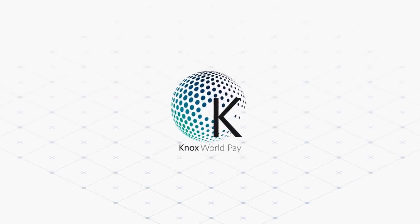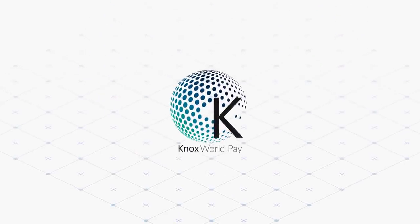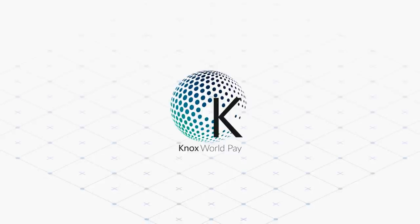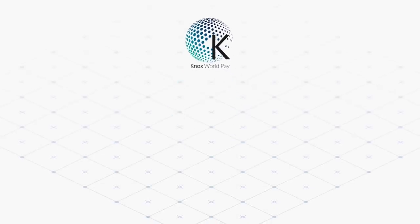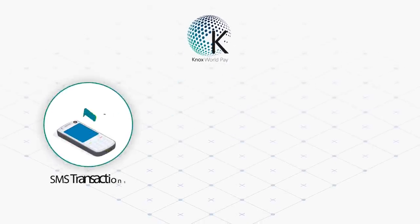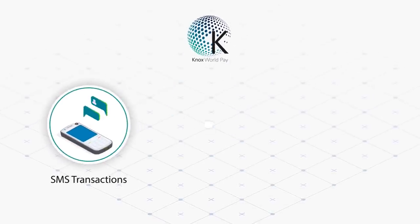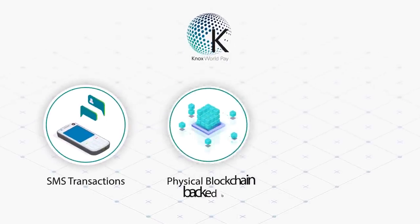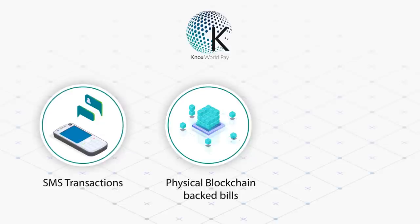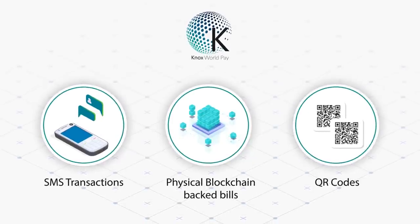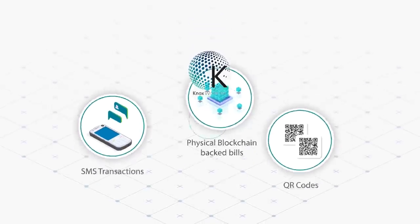Knox WorldPay removes this barrier by utilizing technologies such as offline SMS transactions, physical blockchain-backed bills, QR codes, and many more technologies.